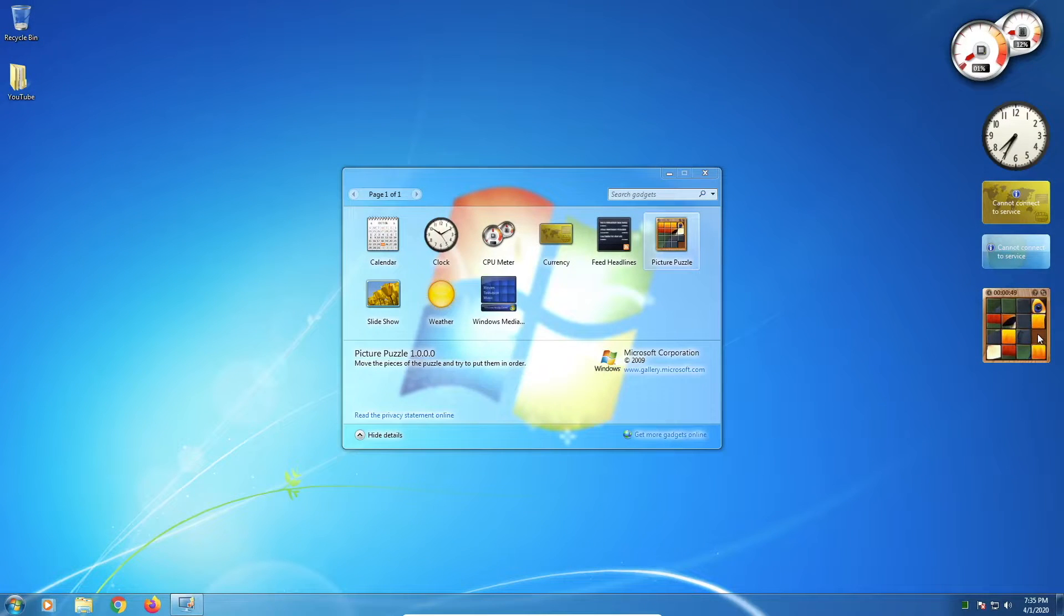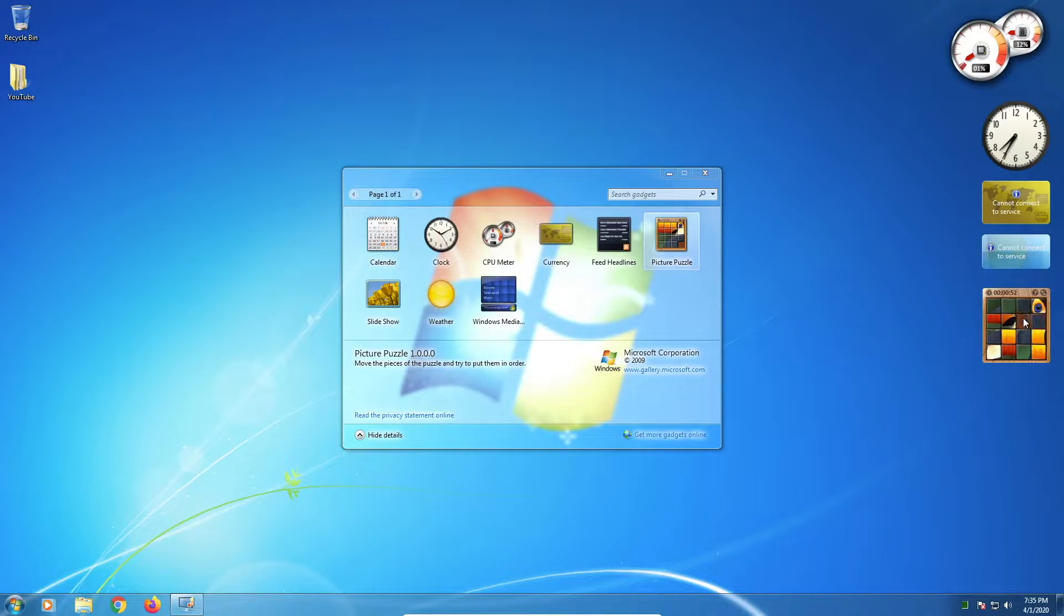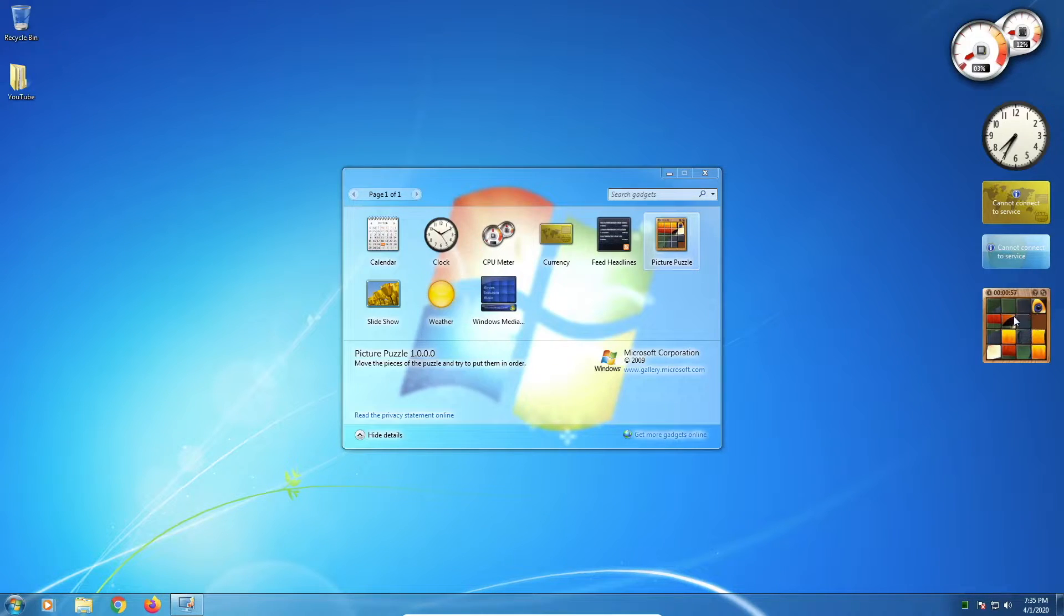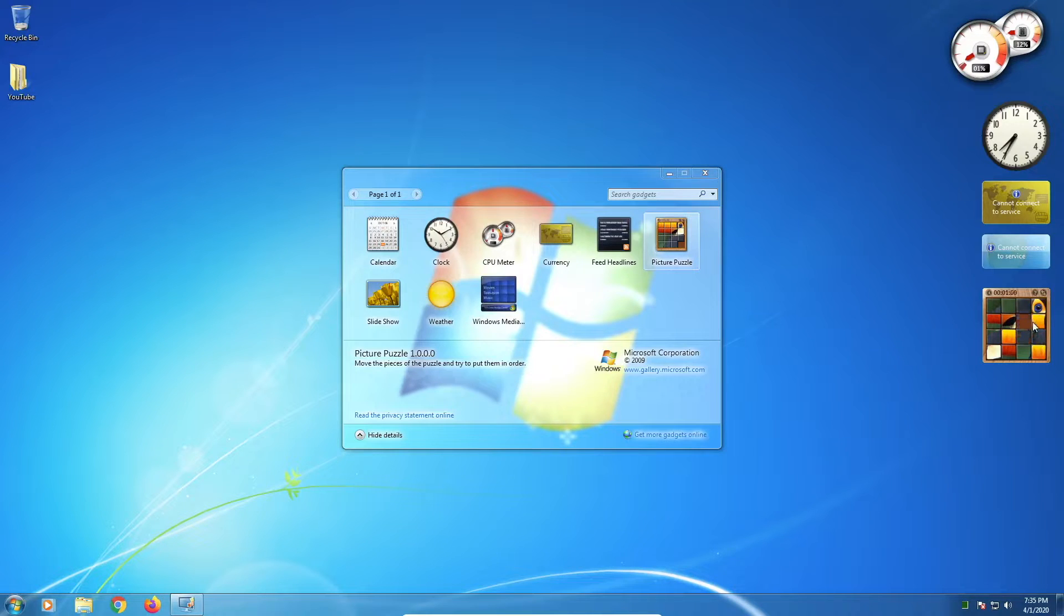So Windows 7 certainly isn't obsolete yet. It's still capable of most modern tasks you throw at it. This is because, with so many people still using Windows 7, most program and game developers are not willing to give up on it just yet.